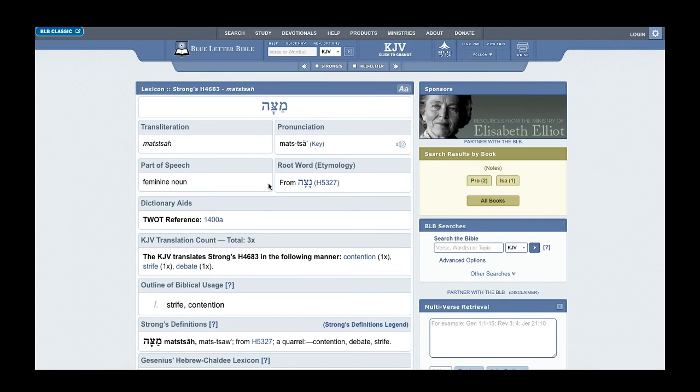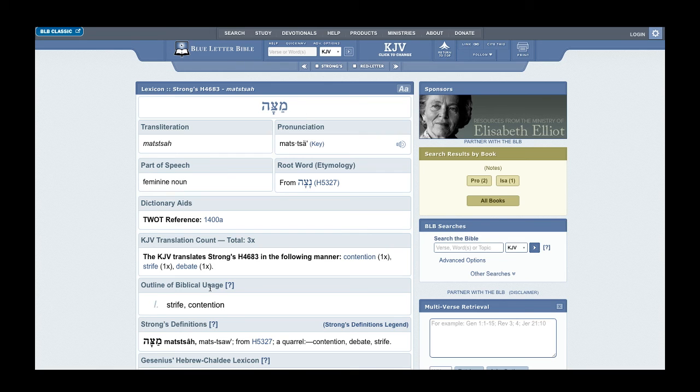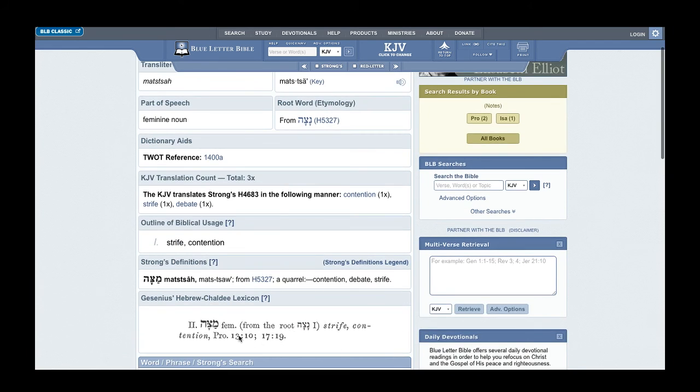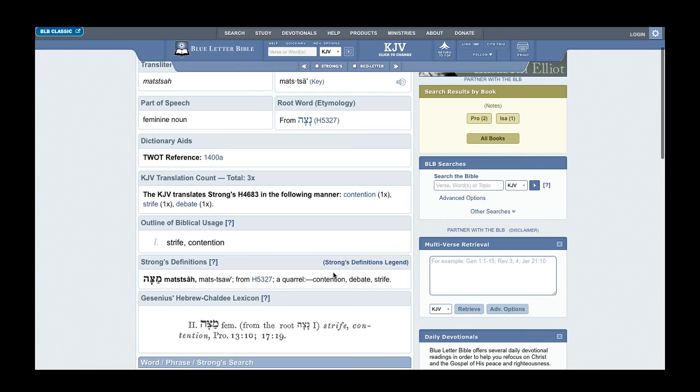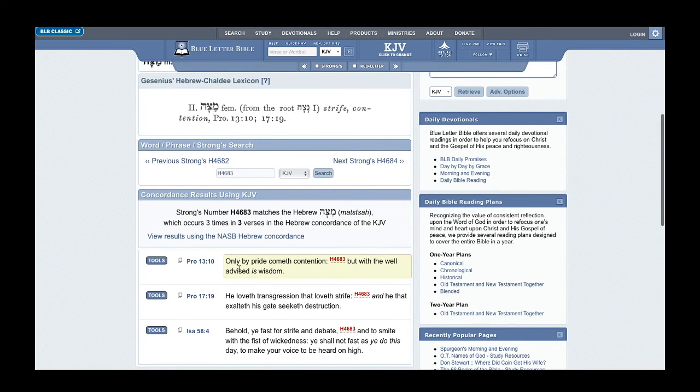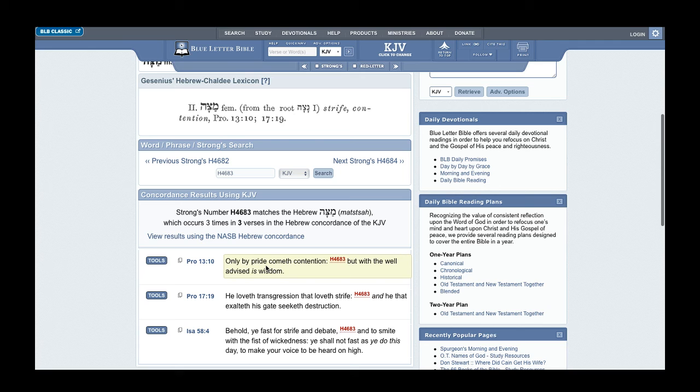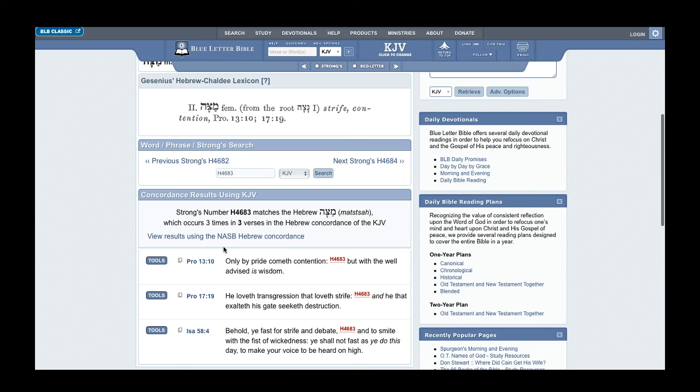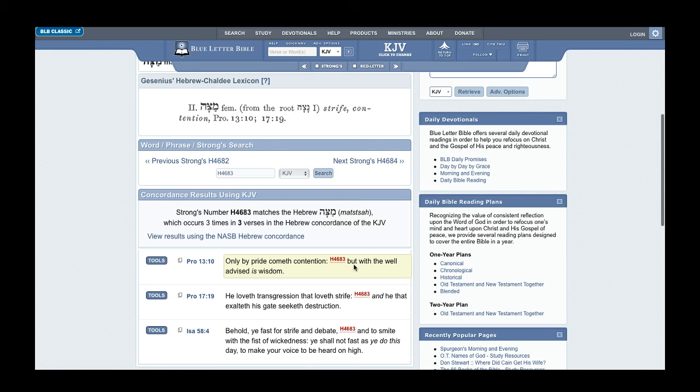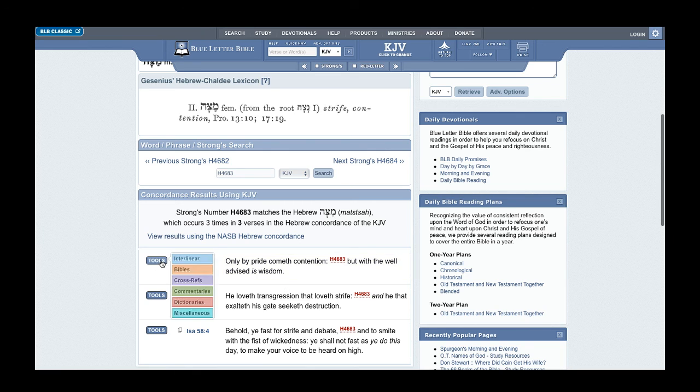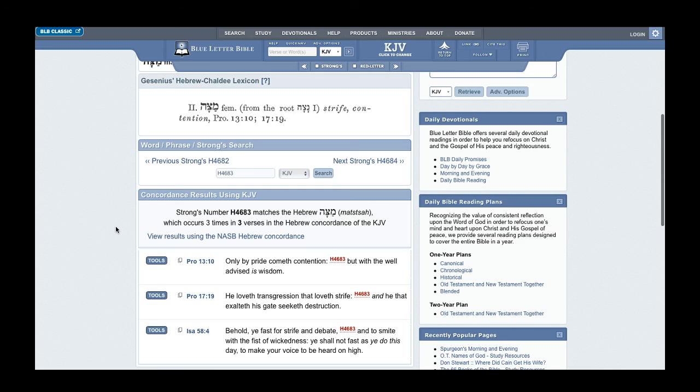For contention, you have your strife, debate, which you have Mataza or Matazaha or Mataza, which you have strife, contention, quarrel, and such. So only by pride cometh strife, quarrels and such. That happens with having pride. One party may have pride, two can have pride and such. But you know, whatever it might be, you want to not be proud. You want to be doing things in righteousness, simple as that. But with the well advised is wisdom. It's right to do things decency in order.